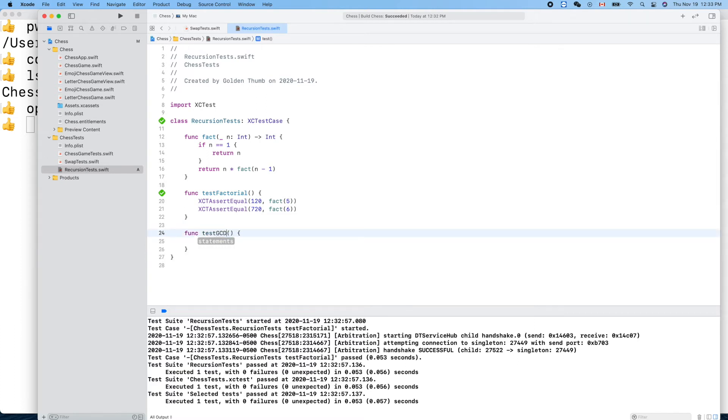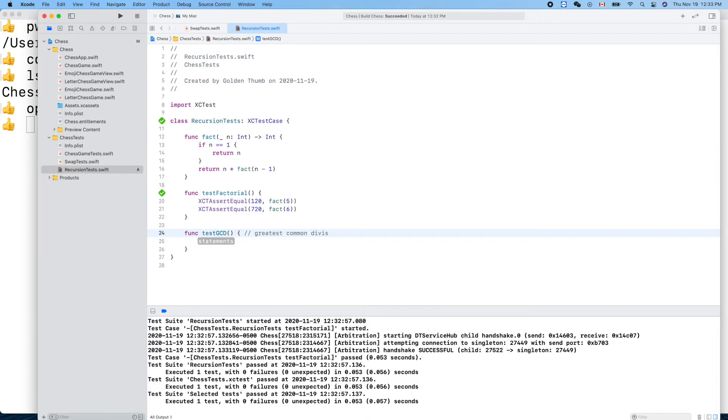Test GCD. Greatest common divisor. For example, let's define the one here.